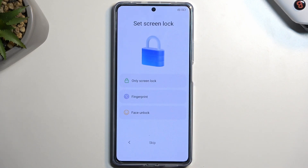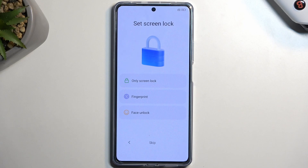Here we can set up a screen lock. We have three different ways of protecting our device: one would be a physical screen lock which is pin, pattern, or password. Under that we have fingerprint, and the next one is face recognition.